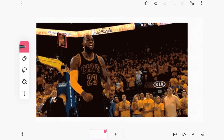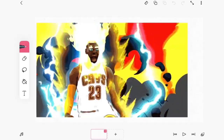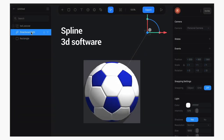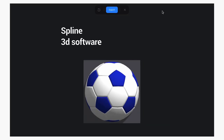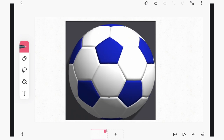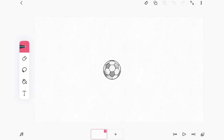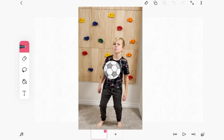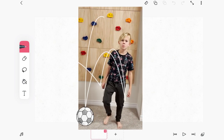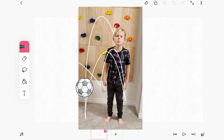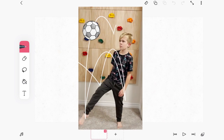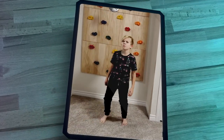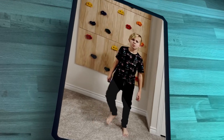If you want to go really next level, you can try this. I made a 3D render of a rotating ball in Spline. I brought that video into Flipaclip and traced the ball. Then I added the video of my soccer player into this project, and when I animate the ball along the path, it rotates in 3D as well. And that's it — now you can animate like a pro. Let's see how you did.